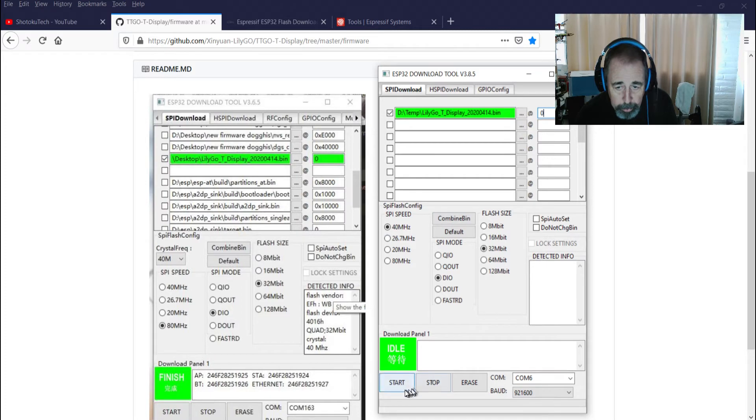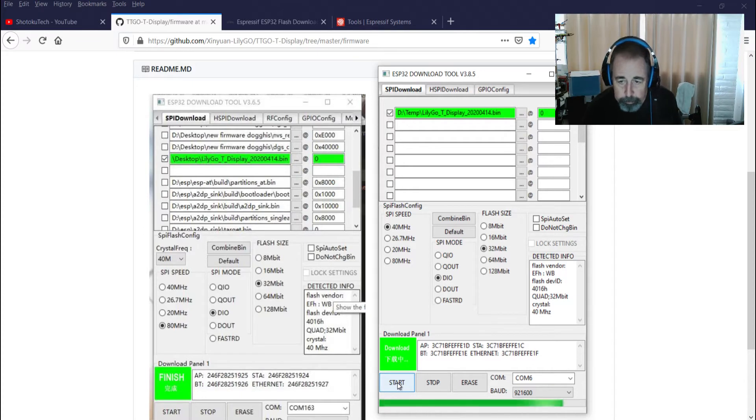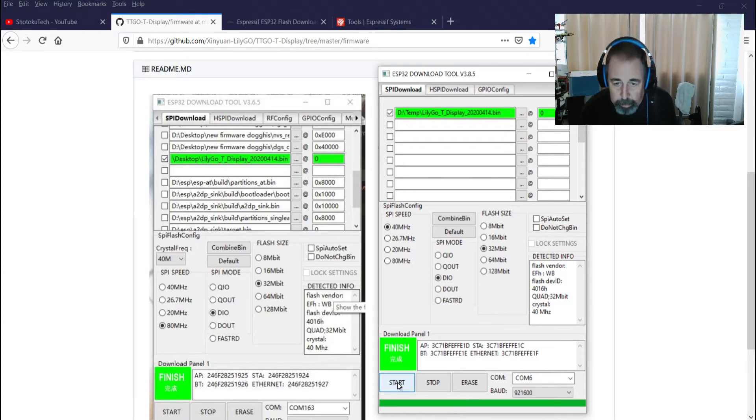Okay, I'm going to go ahead, that's on COM6. I'm gonna hit start and see what happens. It says it's finished. It says it's finished. Okay.